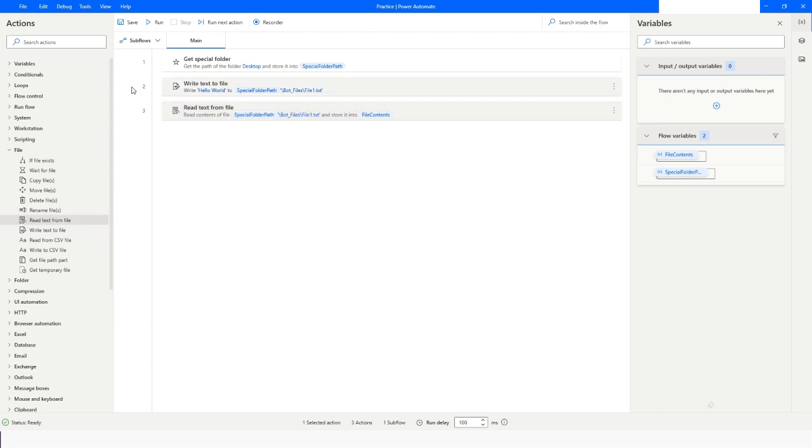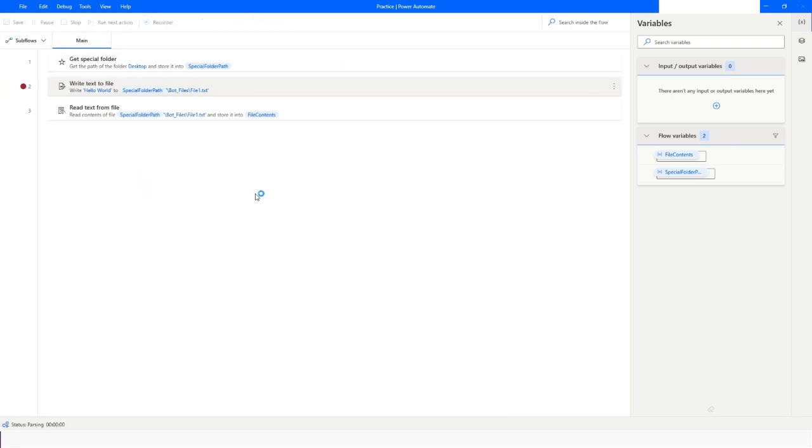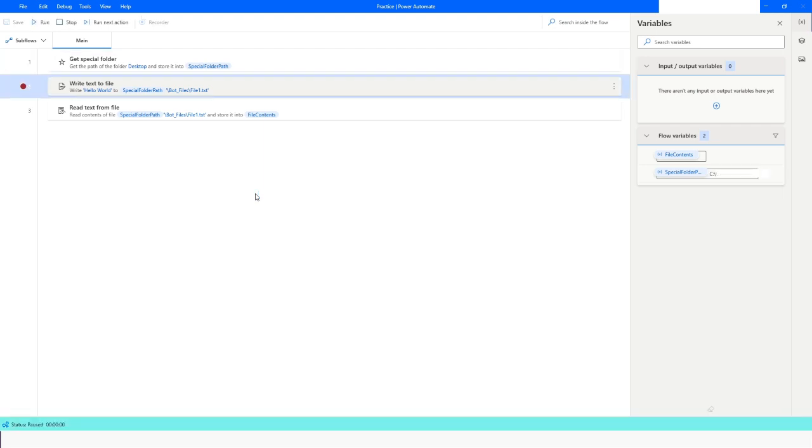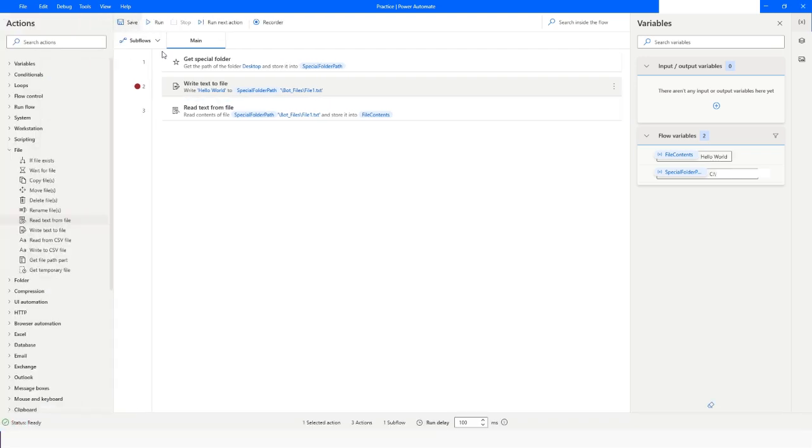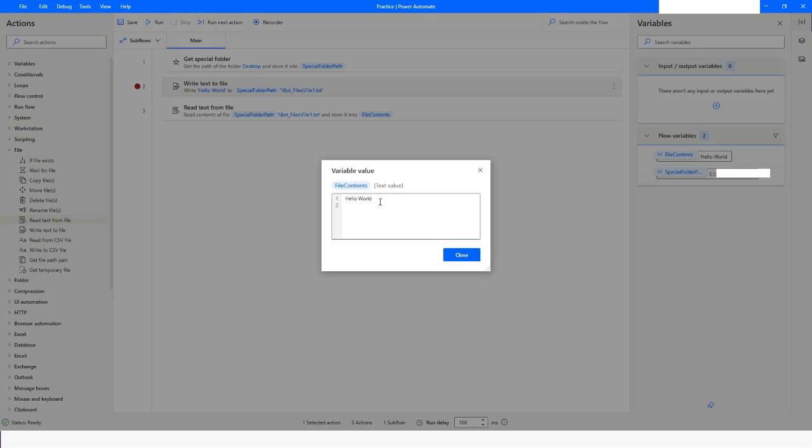Click on Run Next Action. The file will be created, and when you again click on Run Next Action, the data will be available in the file contents variable and the data type will be text value.